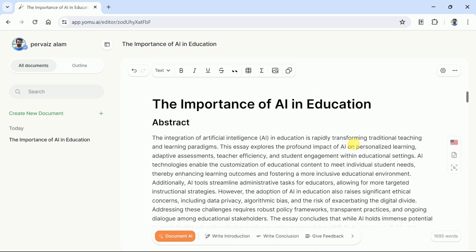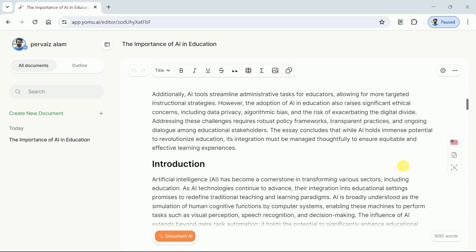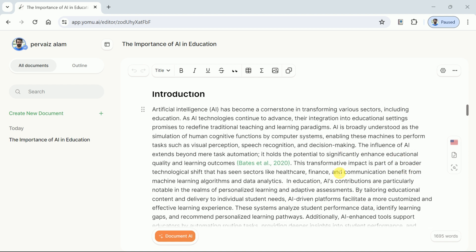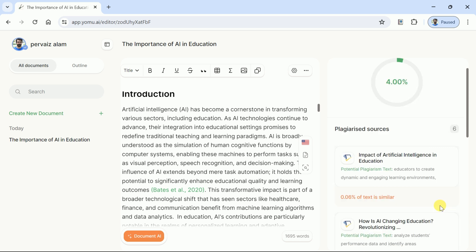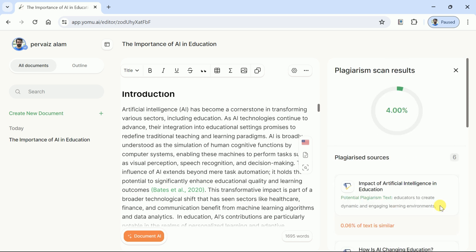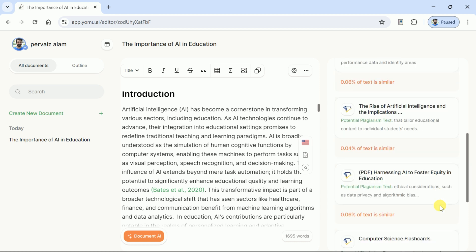Once you are done with the writing task, here comes the stage to check the plagiarism. Yes, Yomu AI helps to check the plagiarism of the content generated by this AI tool. Let's hit here — now you can see this is processing, and once the process is over, you will be able to see the plagiarism report. Here you go: this entire manuscript has only four percent plagiarism, which is almost negligible. In this way, you can check for plagiarism as well using the same AI tool.